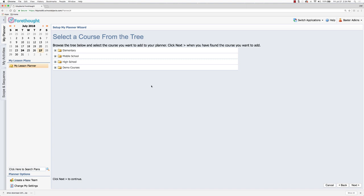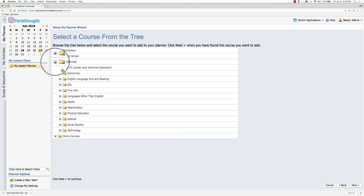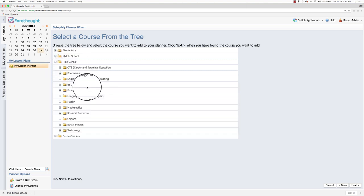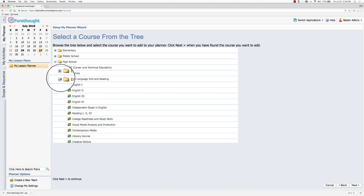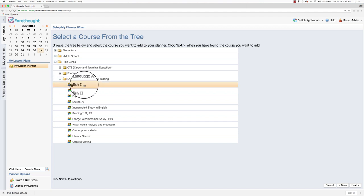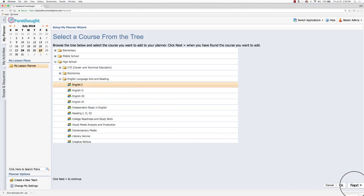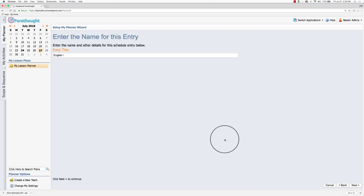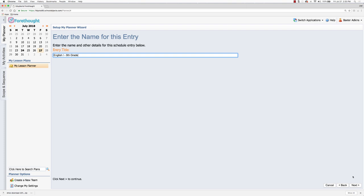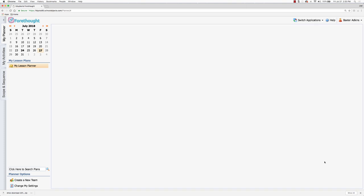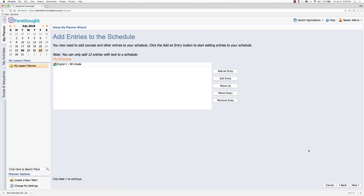And now I can go into my district course tree and tie in that specific course that I'll be teaching. So I can click on here, go to high school. I believe I said I was going to teach English now, and I can select that specific course I'll be teaching and then click next. It's going to tie in the entry name here. I can customize this if I want. Like I could add in for English one, this is ninth grade. It just makes it easier for me. It's going to show up on my lesson planner so I know what I'm putting in there. So I have English one here.